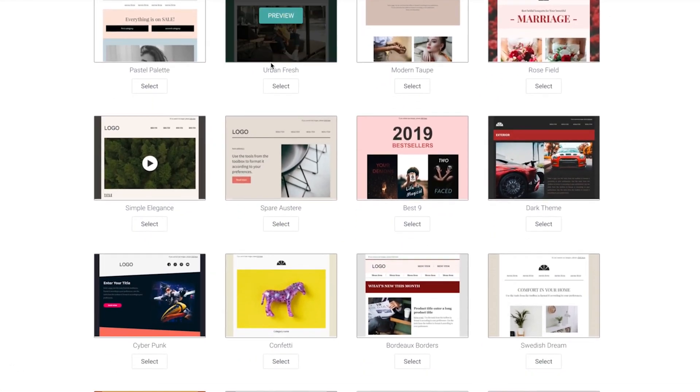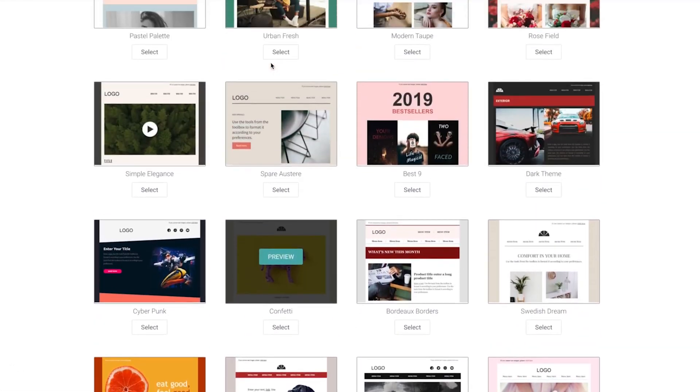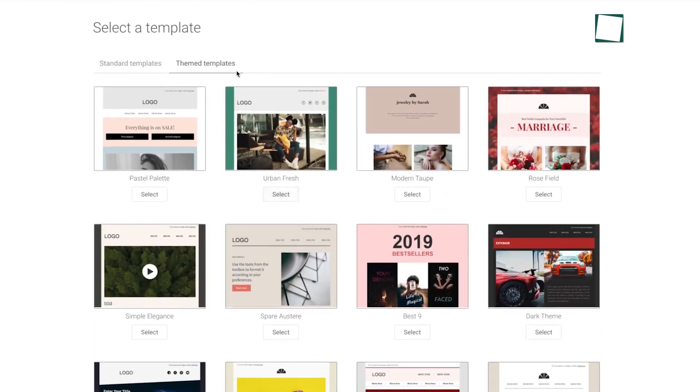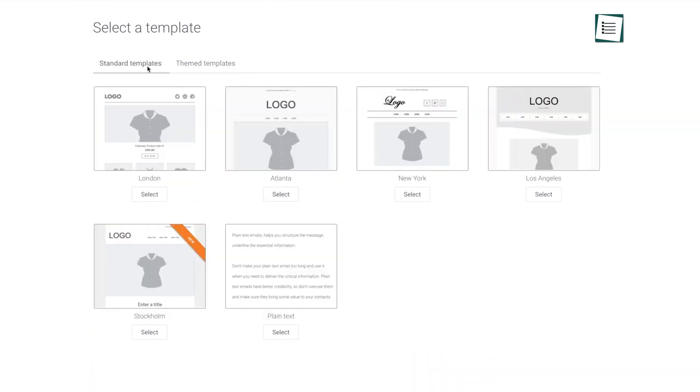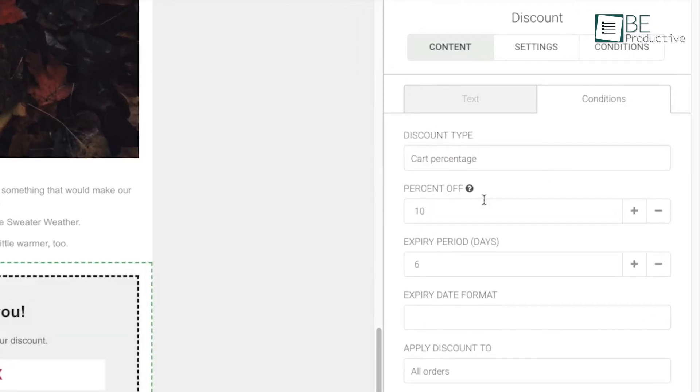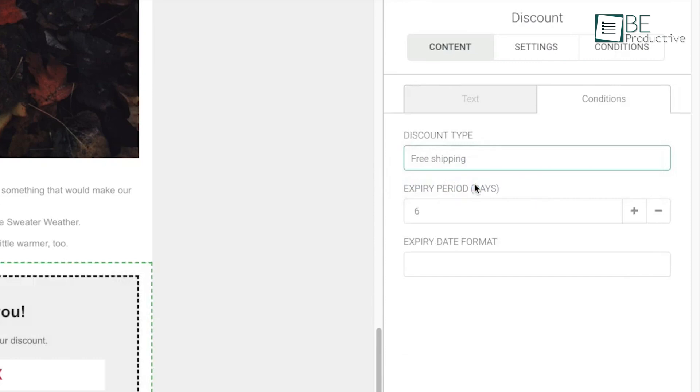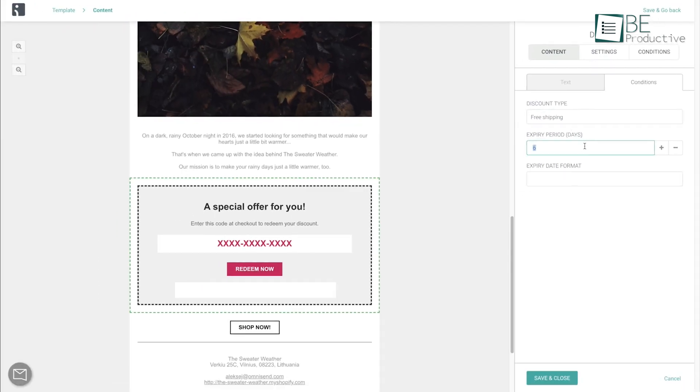It has an excellent library of templates that makes it easy to create professional and stunning emails effortlessly. It also lets you tailor the emails to fit your brand, add products, dynamic discount codes, and more.